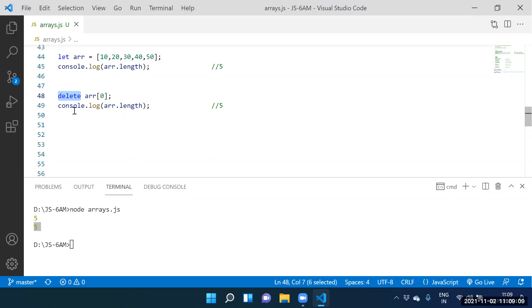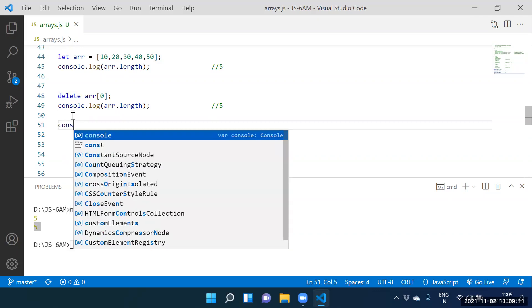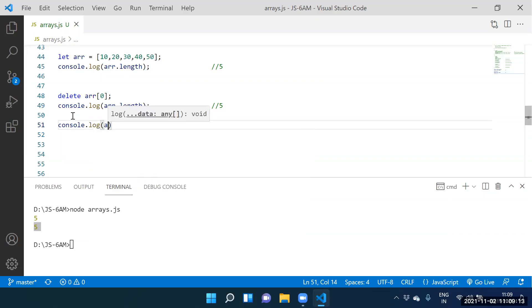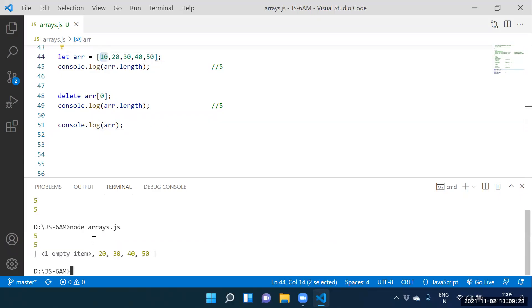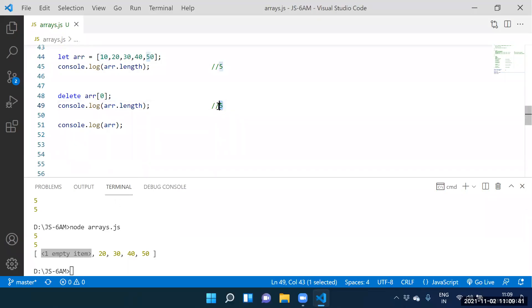Never use the delete keyword in the upcoming classes, especially for arrays. There is a bug with the delete keyword. We expected four but the output is five. The element is deleted but memory is never released — 10 is replaced with an empty item. So length remains five. Memory is wasted here. Guys, are you understanding?